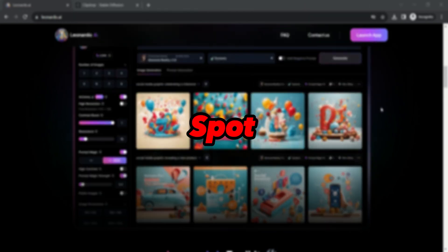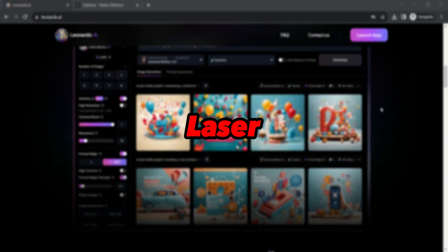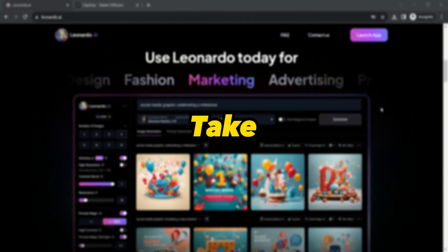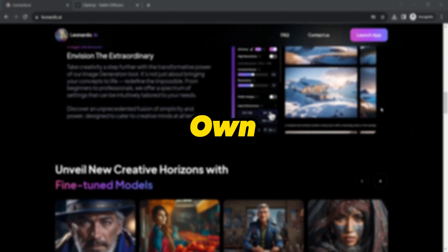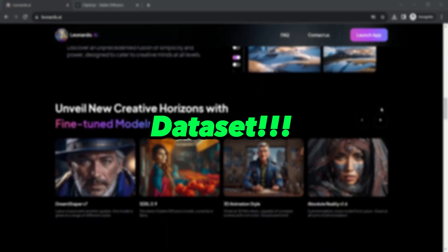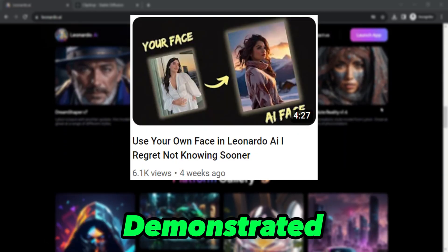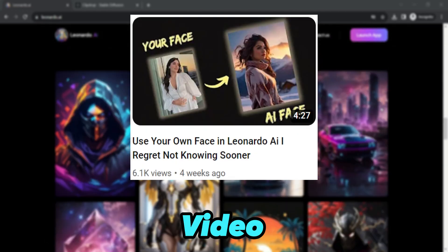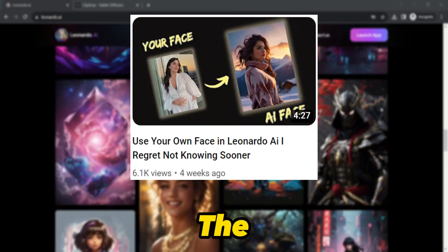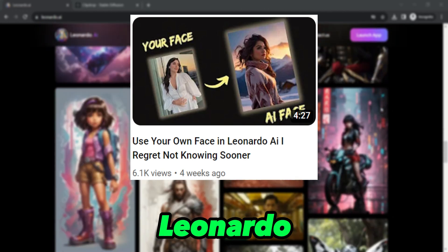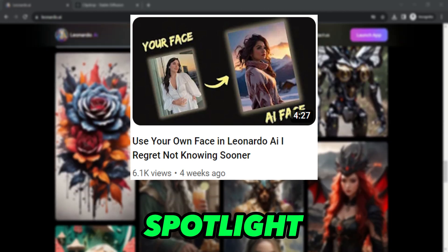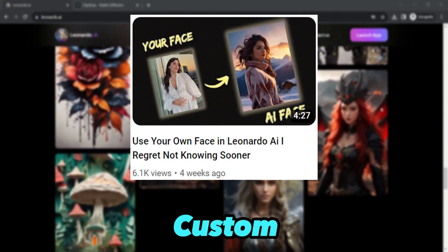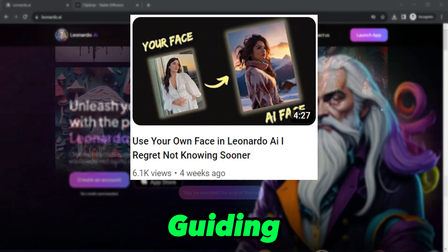For even more spot-on and laser-focused results, take the driver's seat by uploading your very own custom dataset. Just as we demonstrated in our previous video on unleashing the full potential of Leonardo AI by putting your own face in the spotlight using your custom dataset as the guiding star.